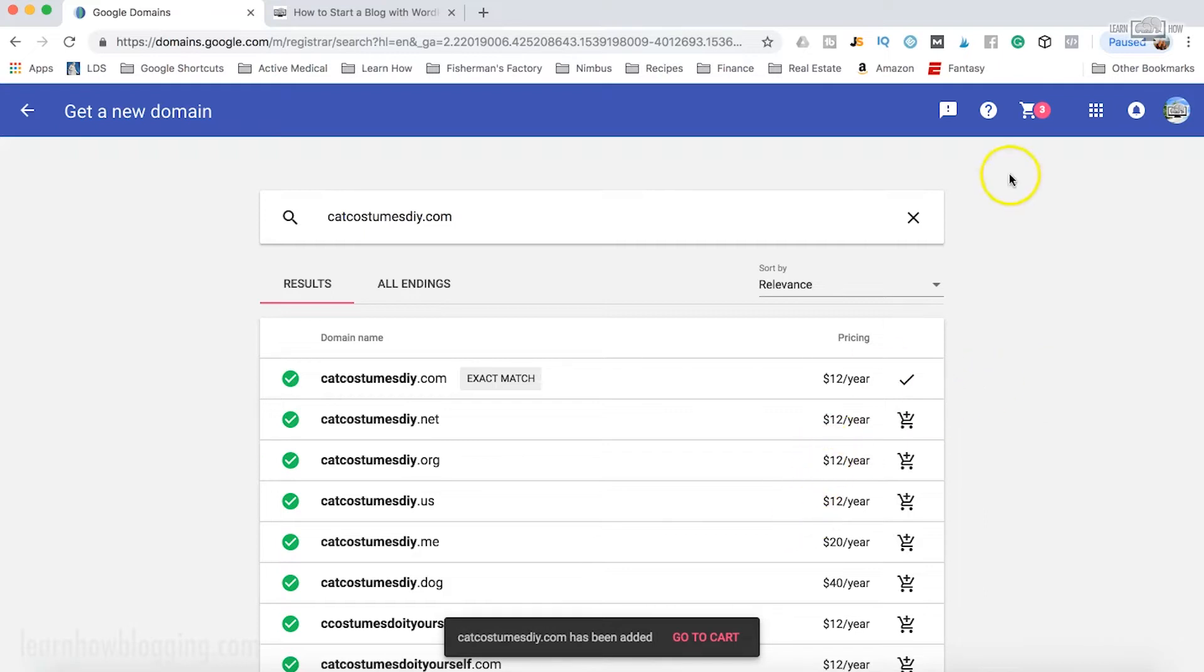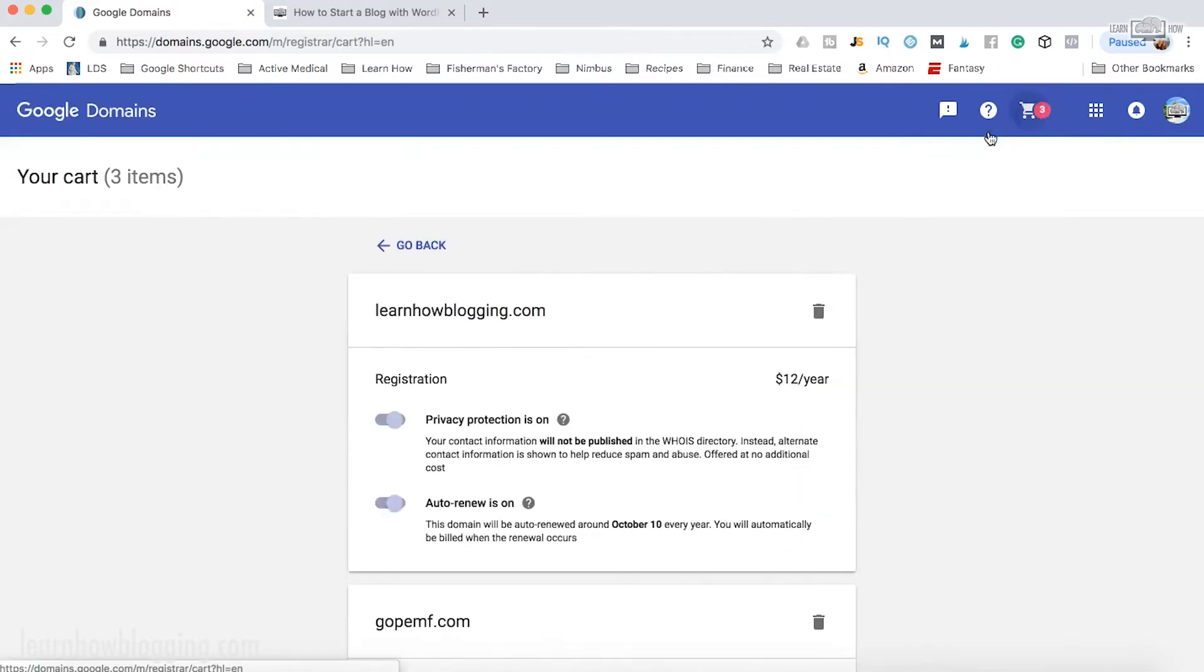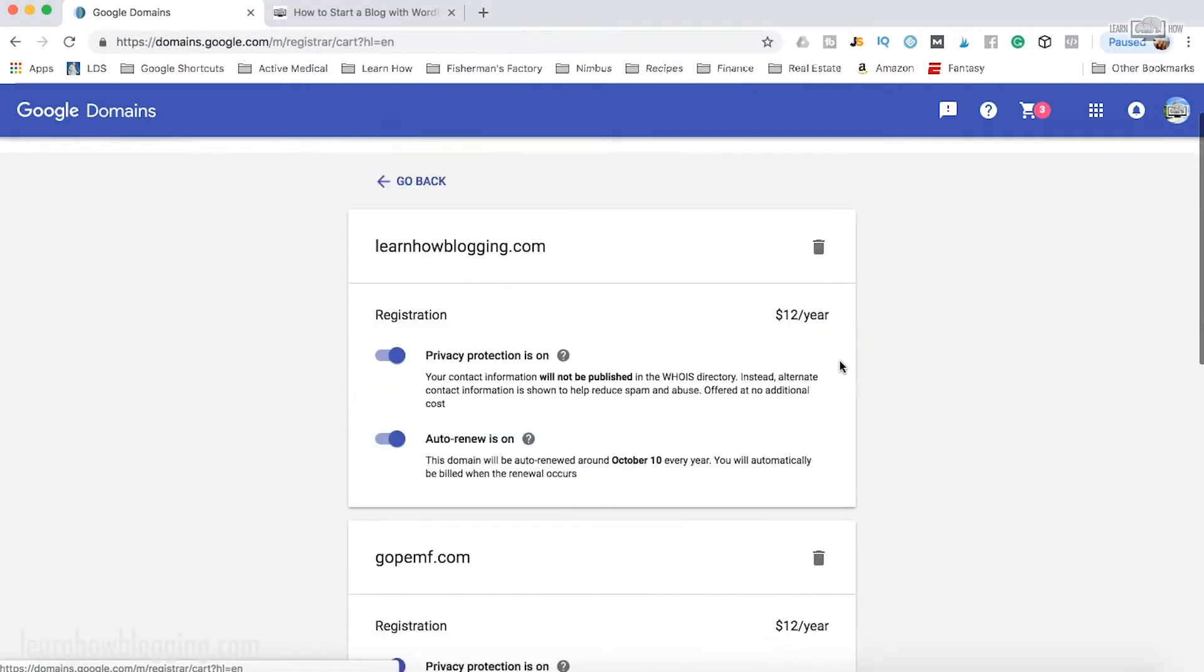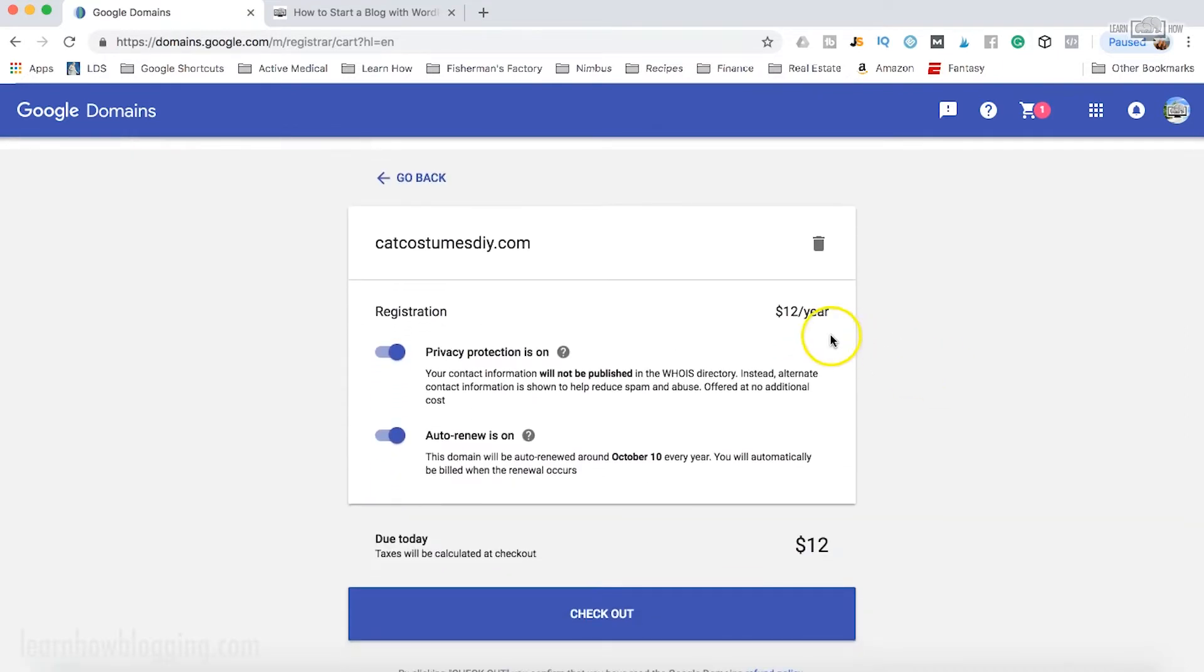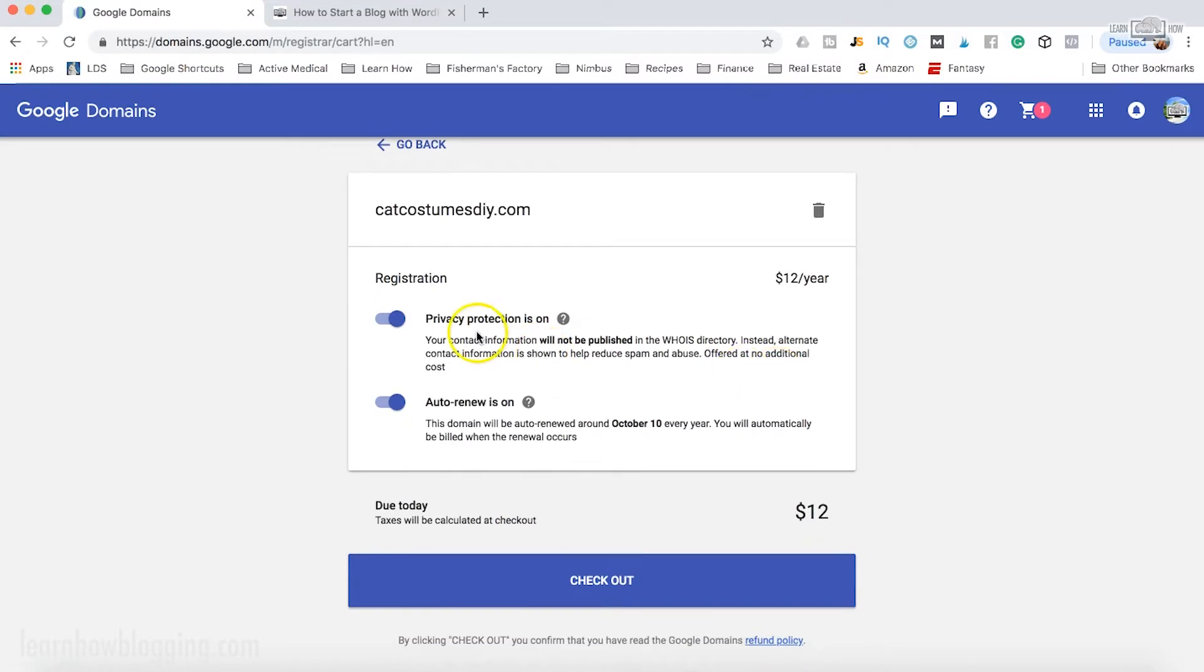Then once you're ready, you can just come up to the top of the screen and click go to cart. Now here in your cart you'll see your domain name. You'll see the registration, $12 a year.